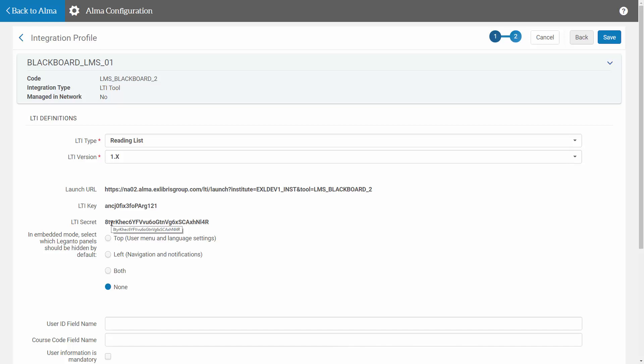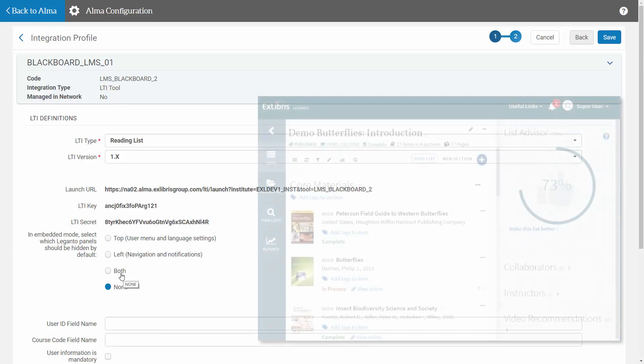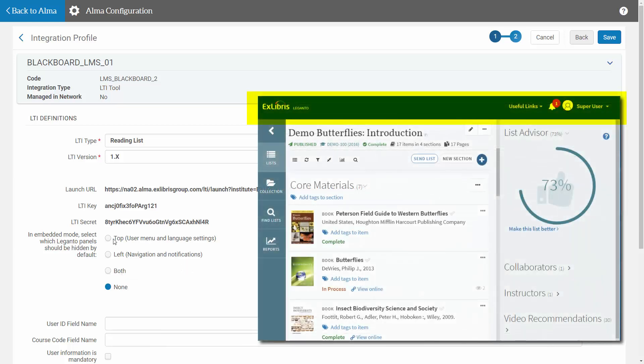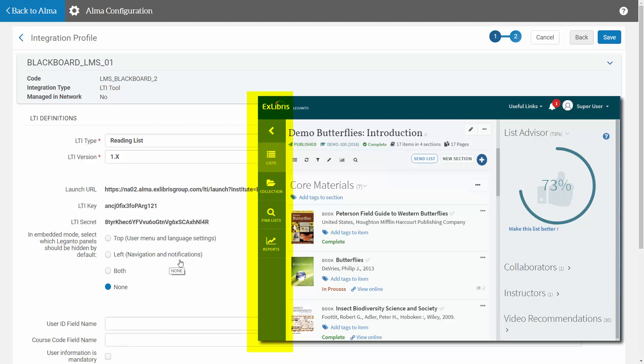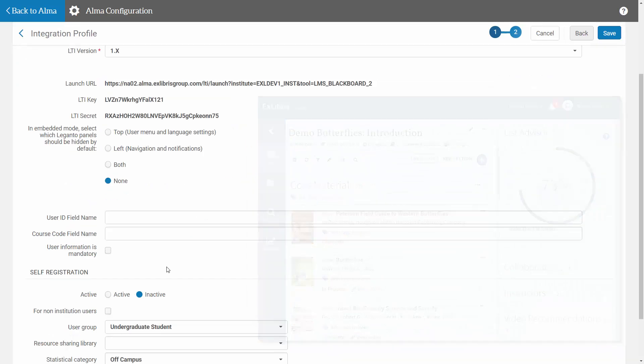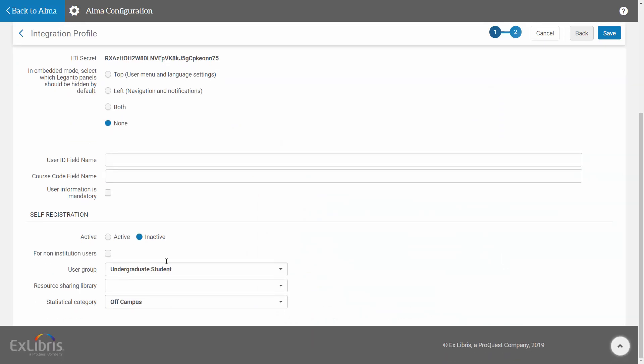When Leganto is embedded in the CMS, the user can hide or reveal the top and left menus. You can select to have one or both of these menus hidden by default. The top menu contains the user menu and language settings, and the left menu contains the navigation and notifications menus.